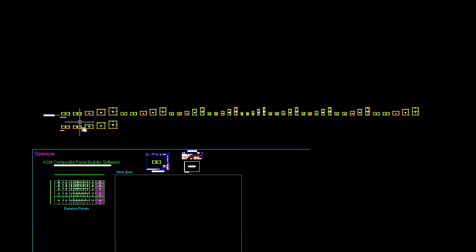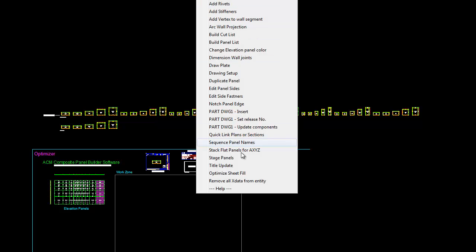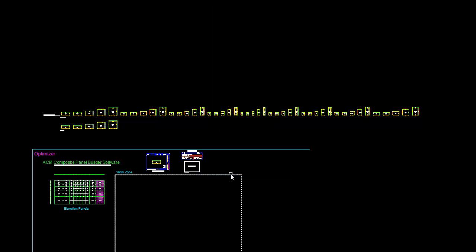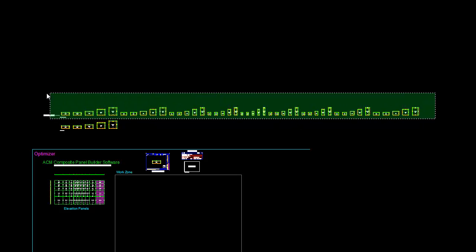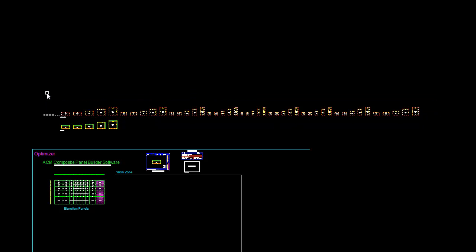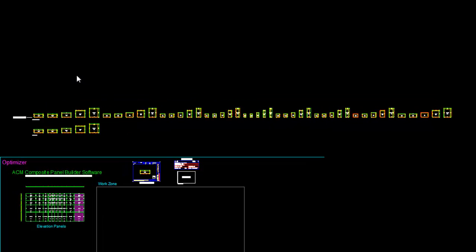The next step, we want to run the optimized sheet fill. That's right here in our customized or miscellaneous commands. It's prompting me to select the flat panels. So I'll take this row at the top because those are all the same color.